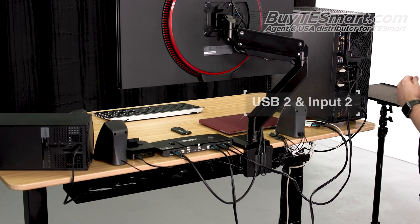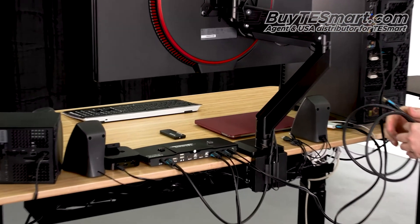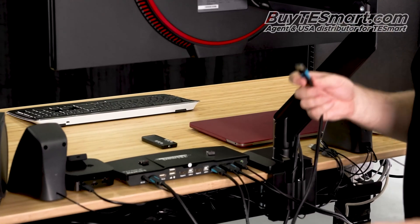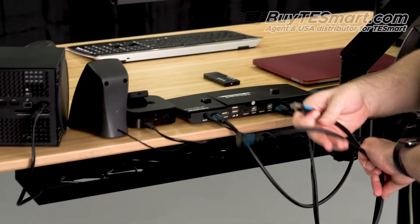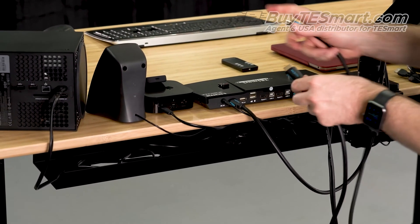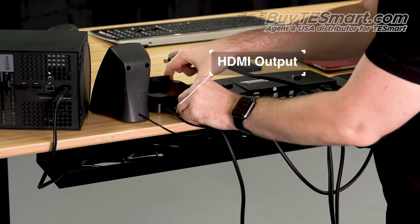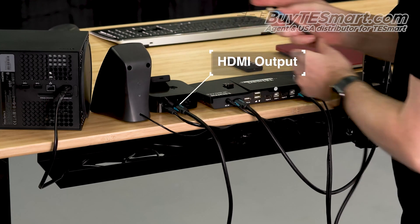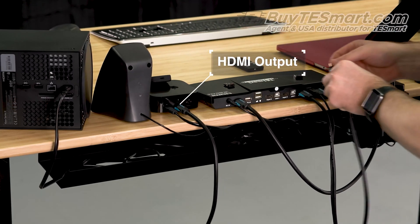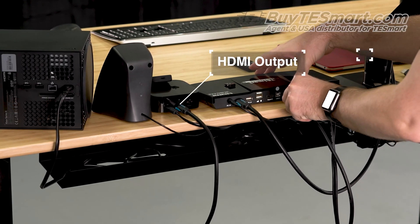For the Apple TV, it does not have a USB port, so we're just gonna use a regular HDMI cable. And plug that into input three.